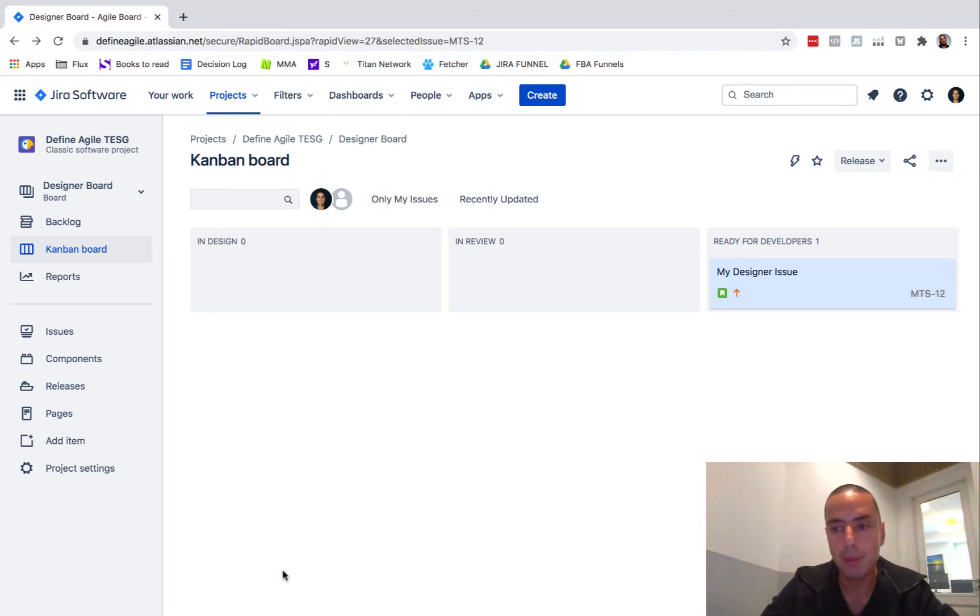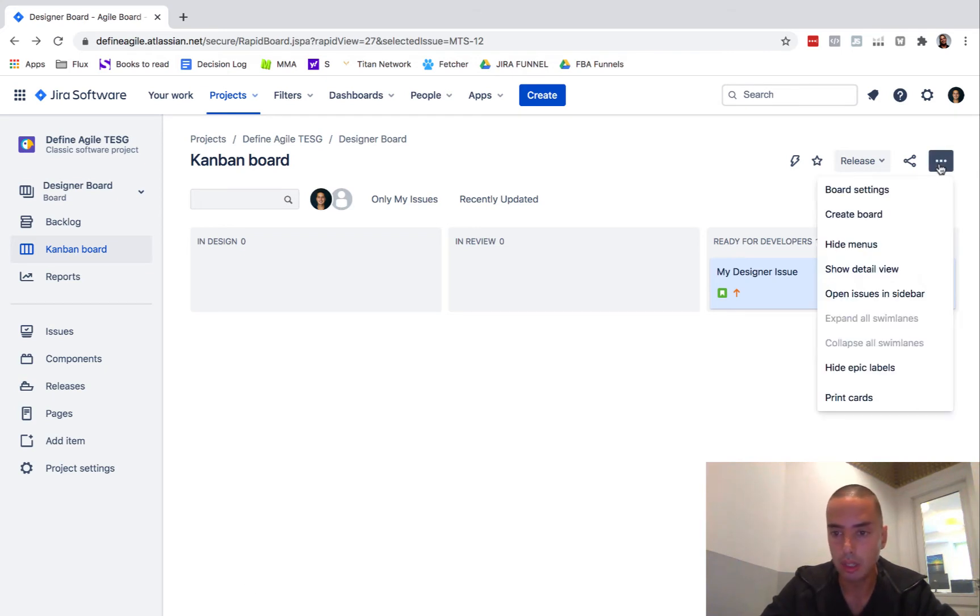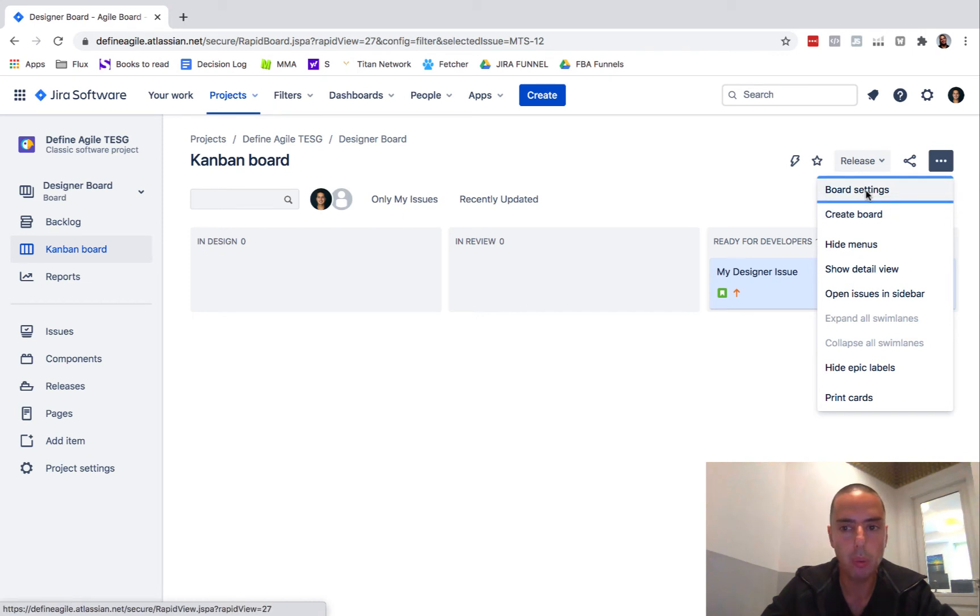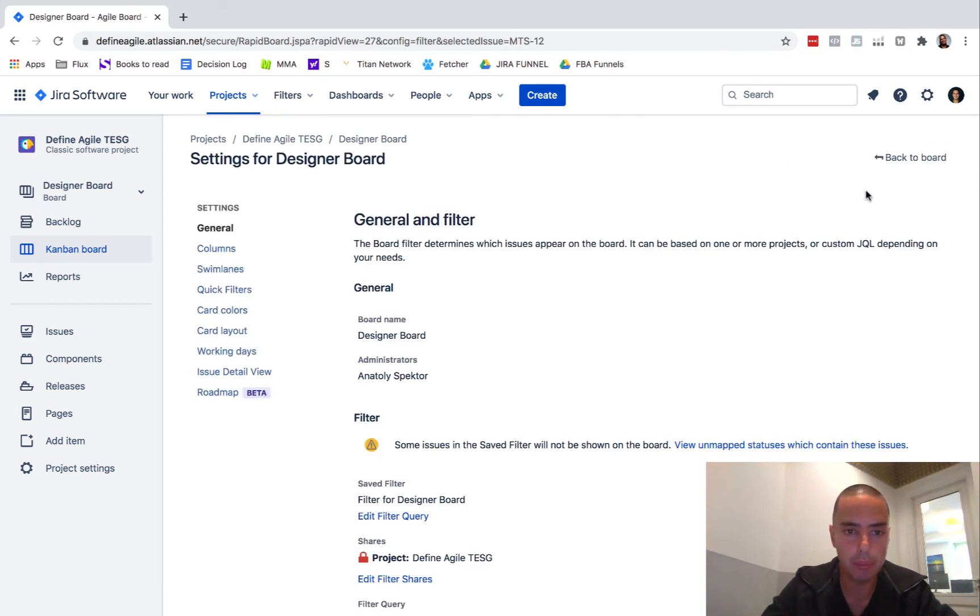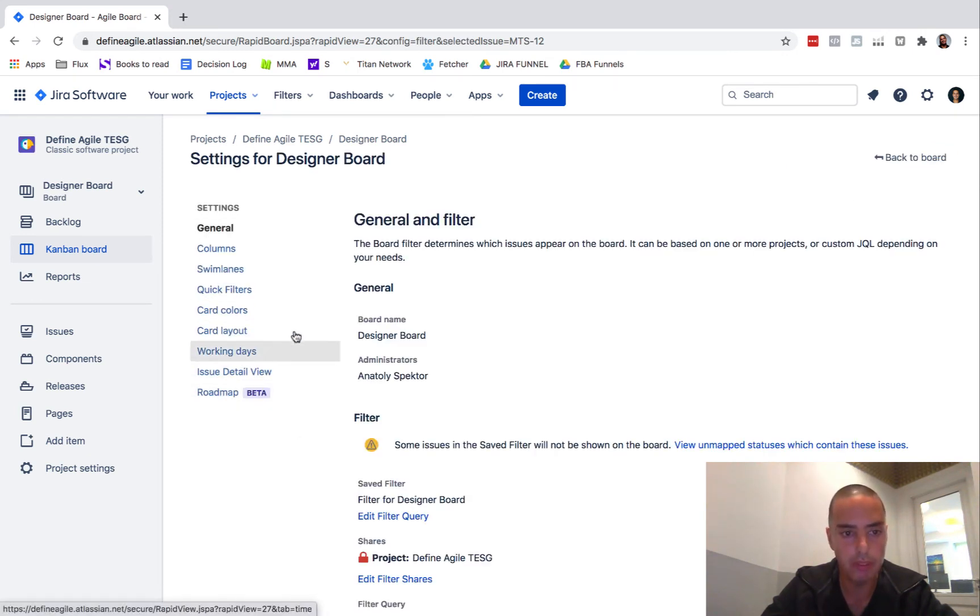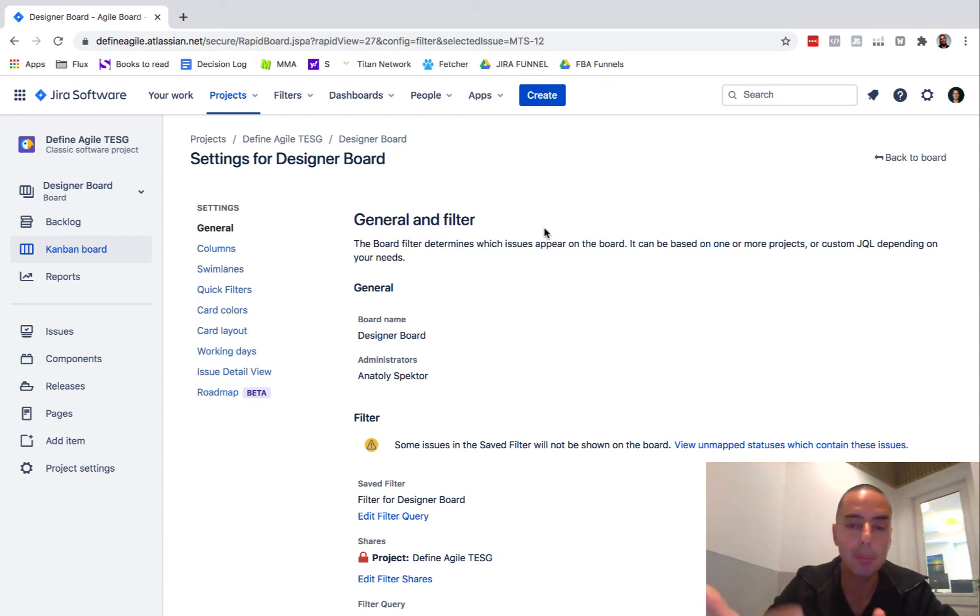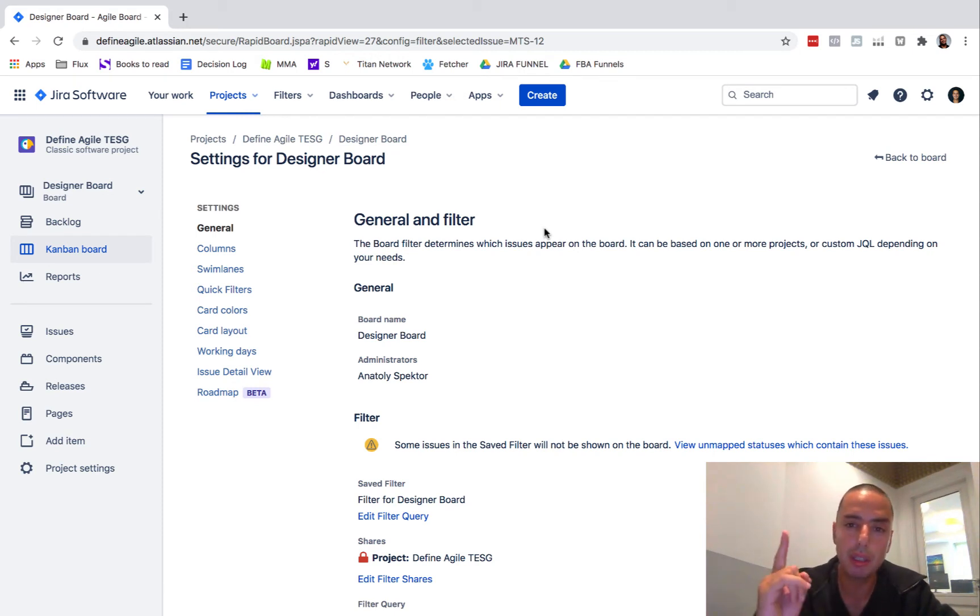So if you would go to board settings, you won't see anywhere here to delete. I also went to actual board settings, I went to all of those things and I did not find how to delete the board which was very very confusing to me.